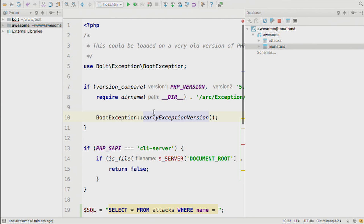Any more questions? I won't keep you from your beer anymore. Thank you very much, and if you have any other questions, come and find us at the booth. How many did we do? 59 — that's not bad. Under-promise, over-deliver.